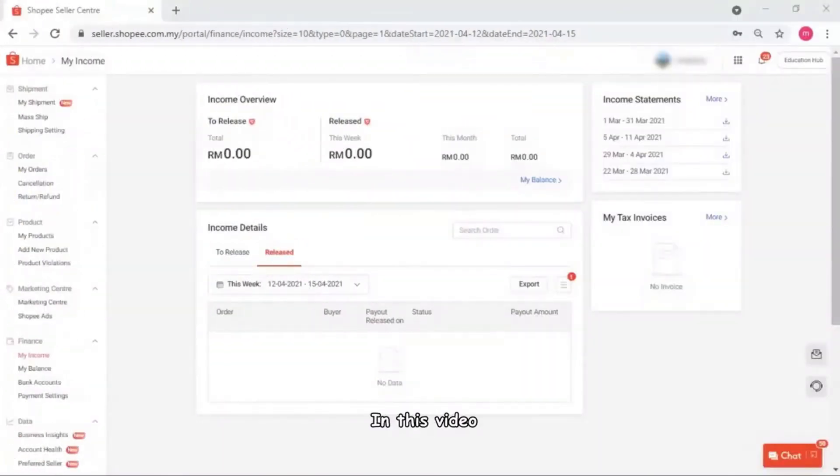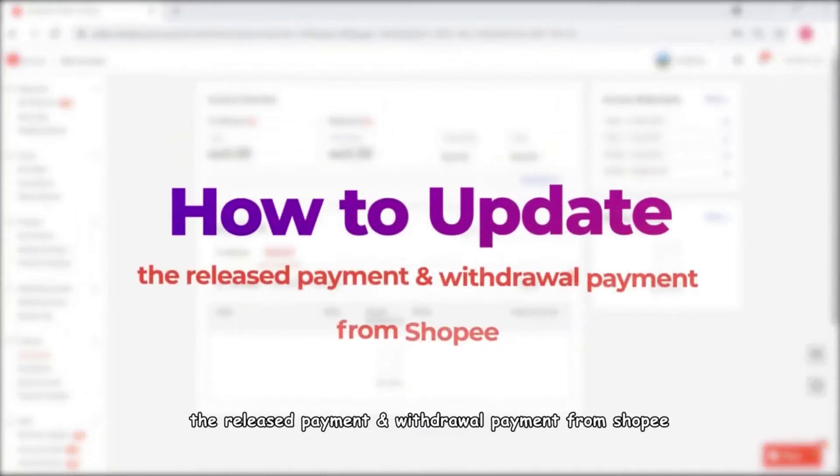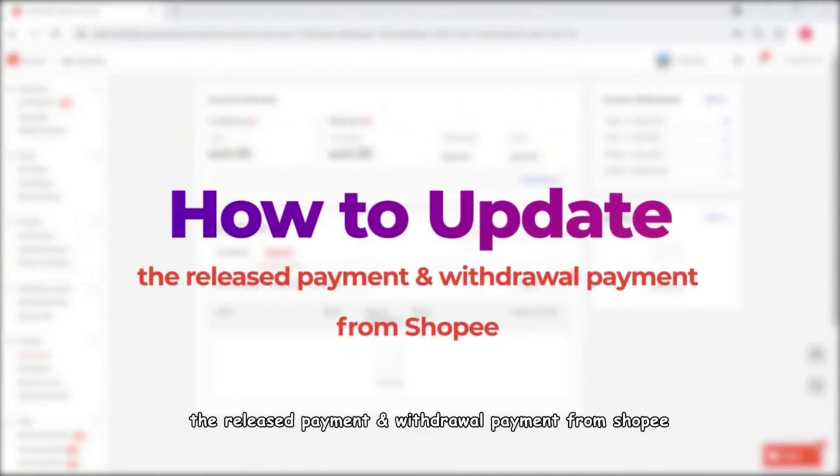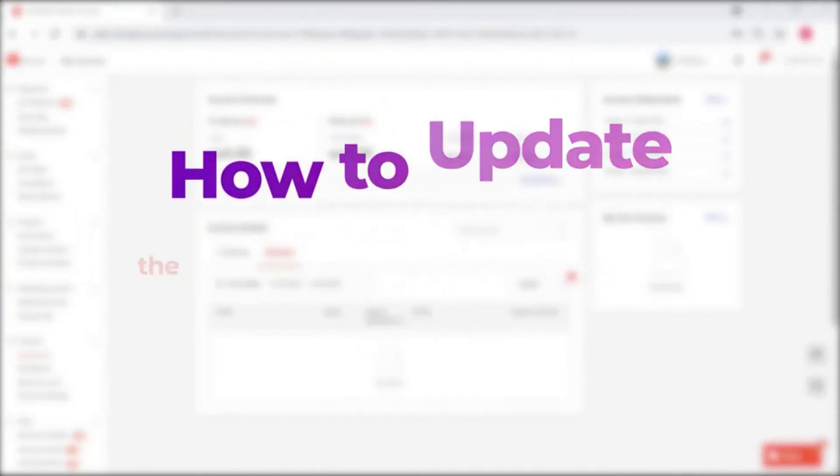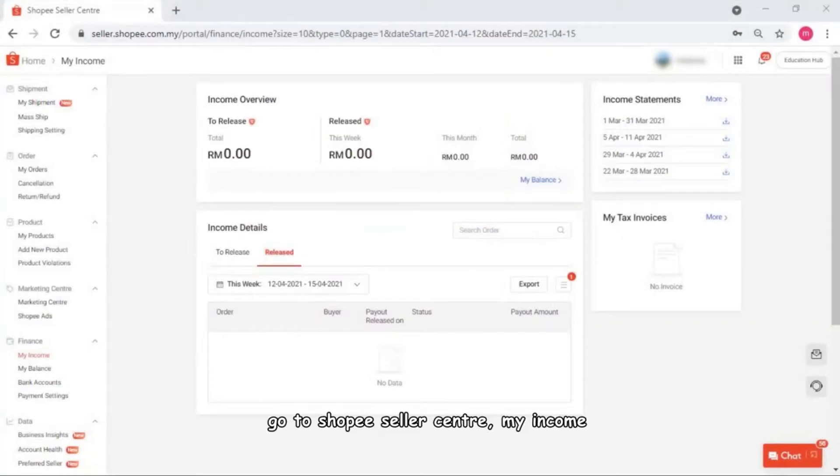Hey guys, in this video we will guide you on how to update the released payment and withdrawal payment from Shopee.